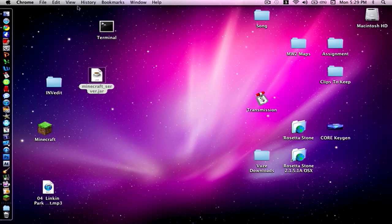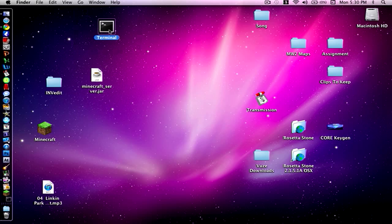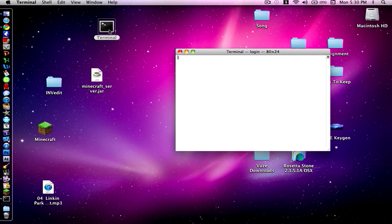So to continue after the installation of Mono, what you're going to want to do is open terminal. So I have terminal opened and you're going to wait until the text logs in. Now what you're going to want to type in is ls first.